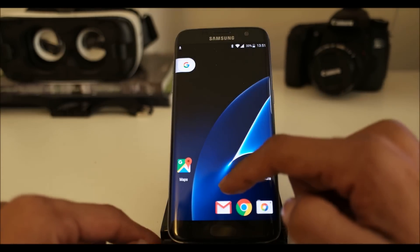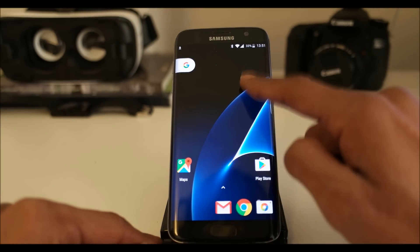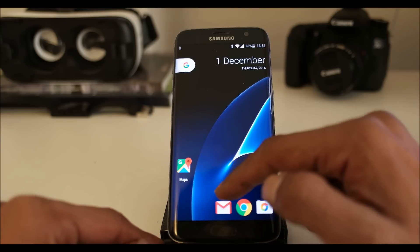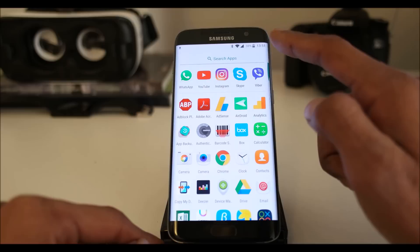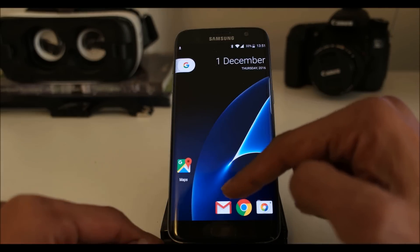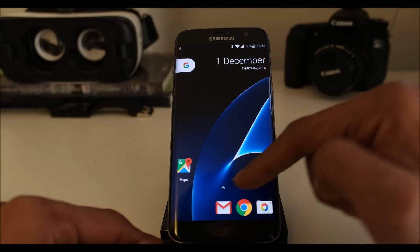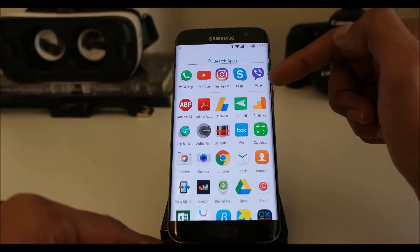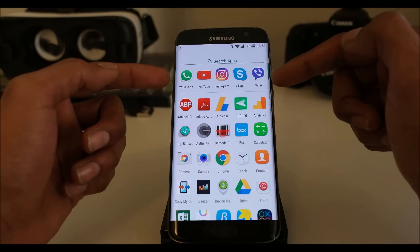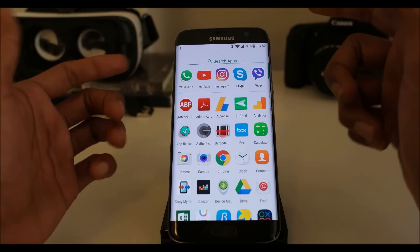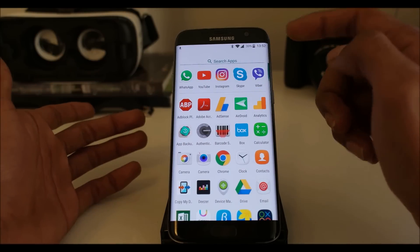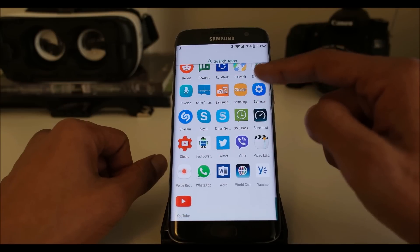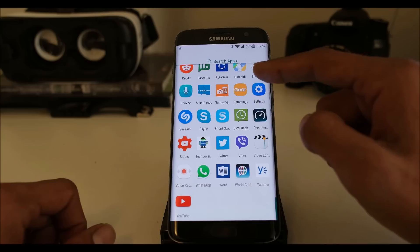Everything has changed. You have only one screen here, no app drawer button — you just pull up and pull down. Everything is sorted here alphabetically. On the top row you will find the apps that you use most depending on your usage, and every app is here alphabetically.